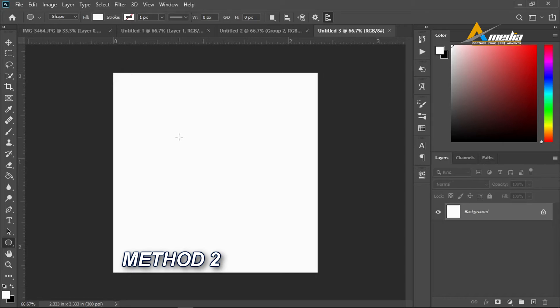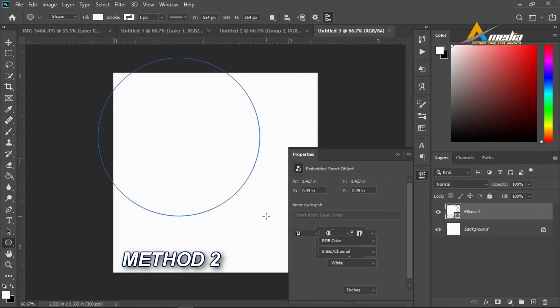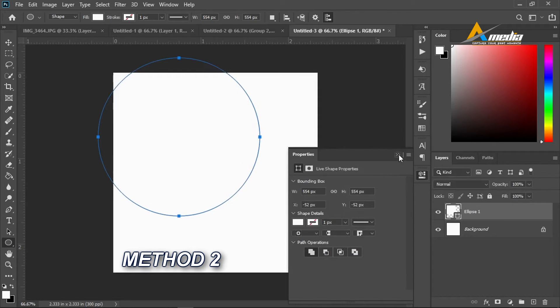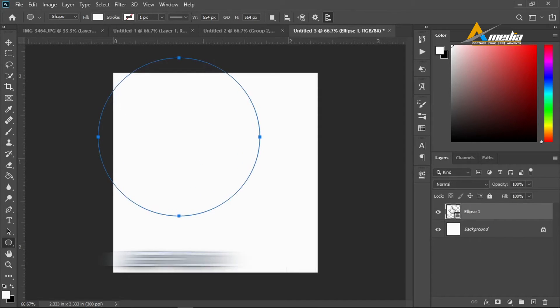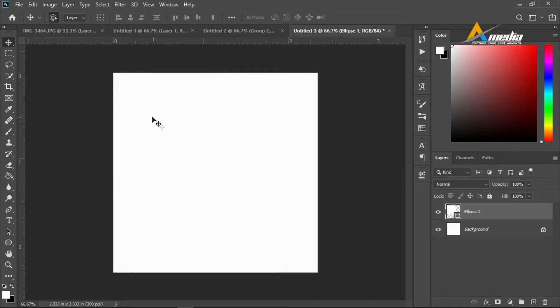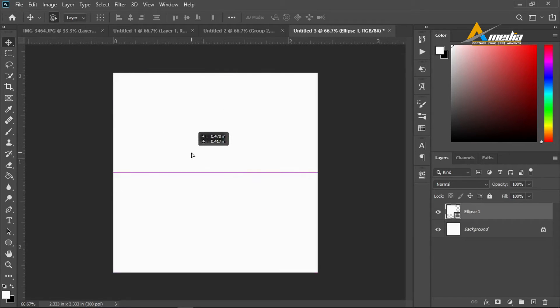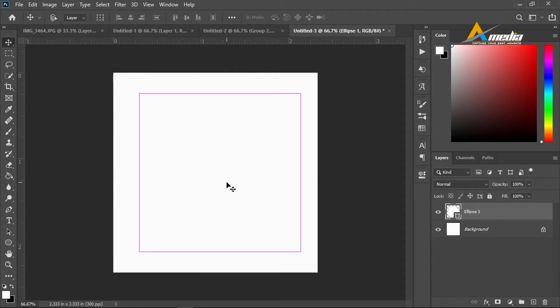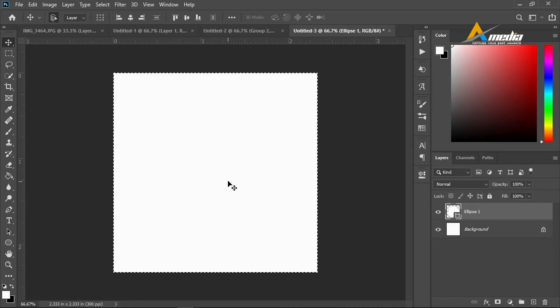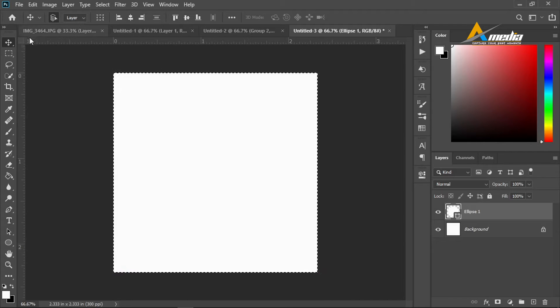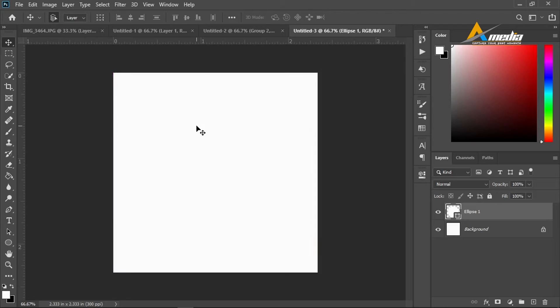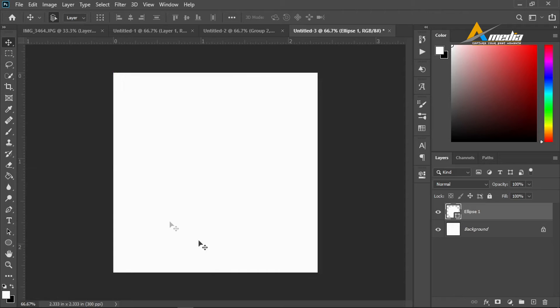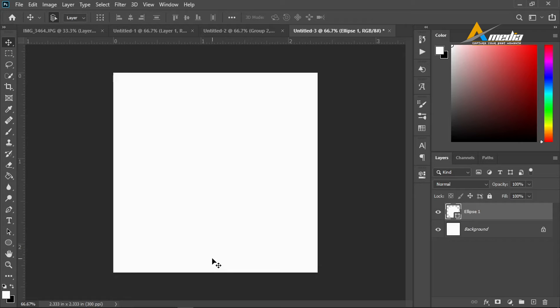For the second method, select the ellipse, draw it again, center it. Ctrl+A here to center this, Ctrl+D to deselect. Now you can't see anything because the two colors are the same, so we don't know if there is any shape added or not.